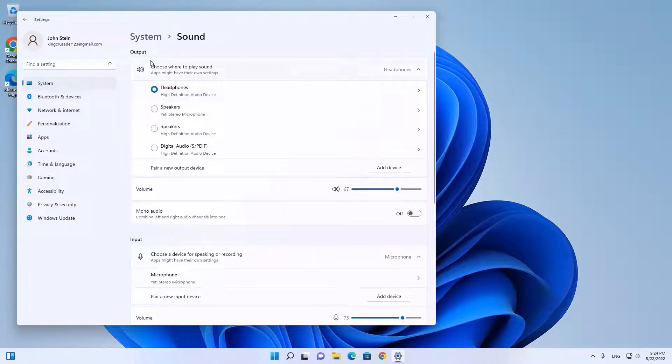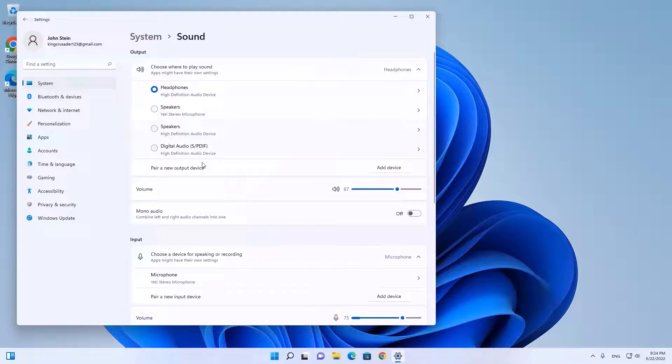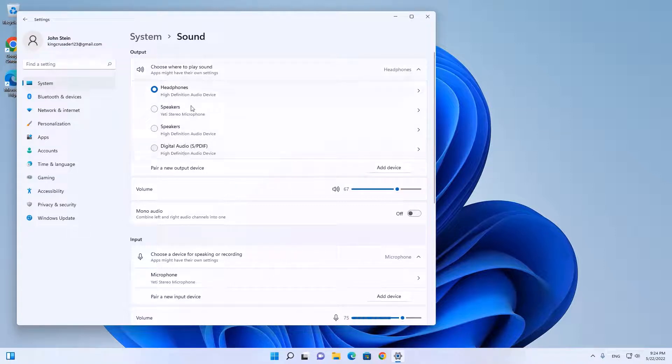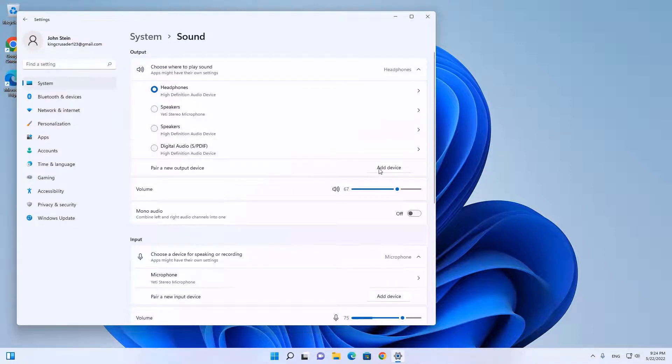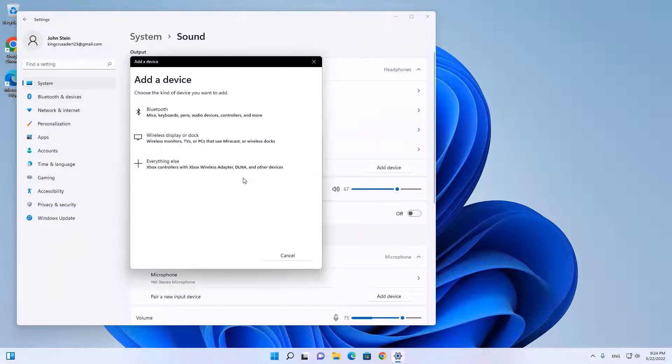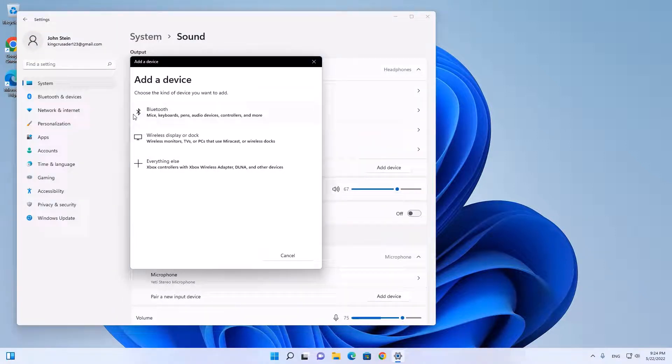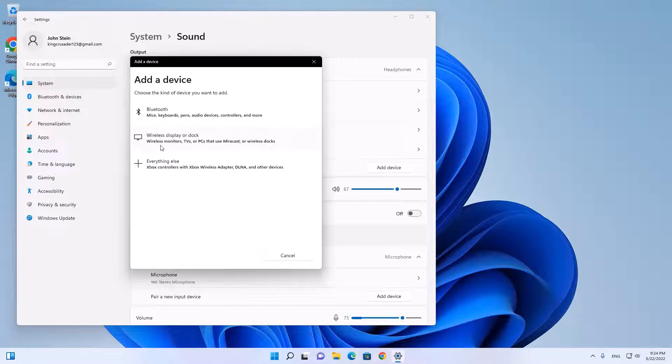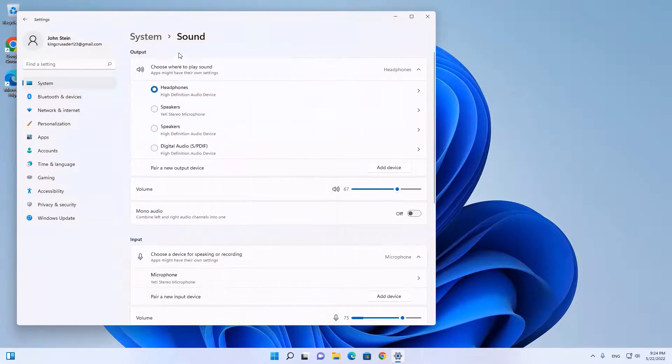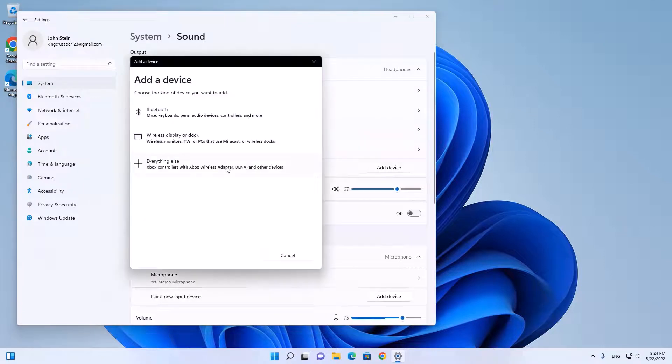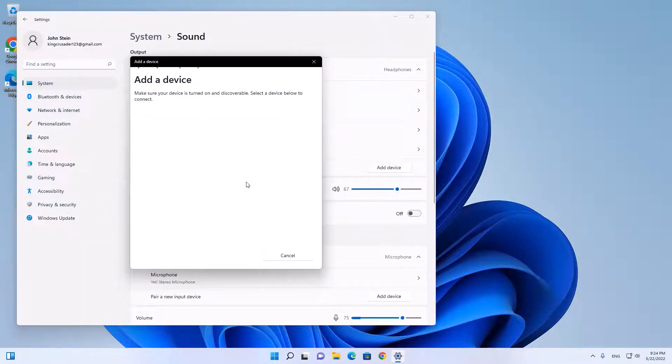First, I have my output devices here. If my output device wouldn't be here, I can add new device through here. Basically you have option to add it through Bluetooth, through wireless display, and if you are sure you connected but it's not showing in here, click add the device and everything else.